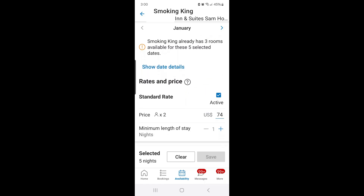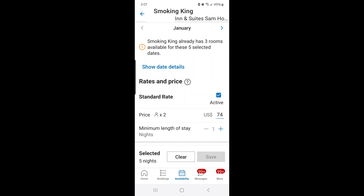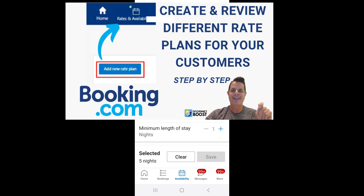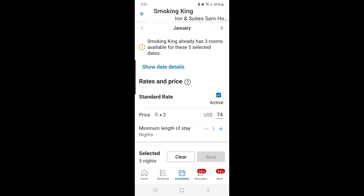Scrolling down, it shows you which rate plans are loaded. I only have one rate plan — a standard rate plan — for this property. You can load additional rate plans like non-refundable and weekly stays. I'll probably add a weekly stay rate plan in the future. I did a video on rate plans, so if you're not sure how to build different rate plans in Booking.com, I suggest you watch that video — there's a link in the description.